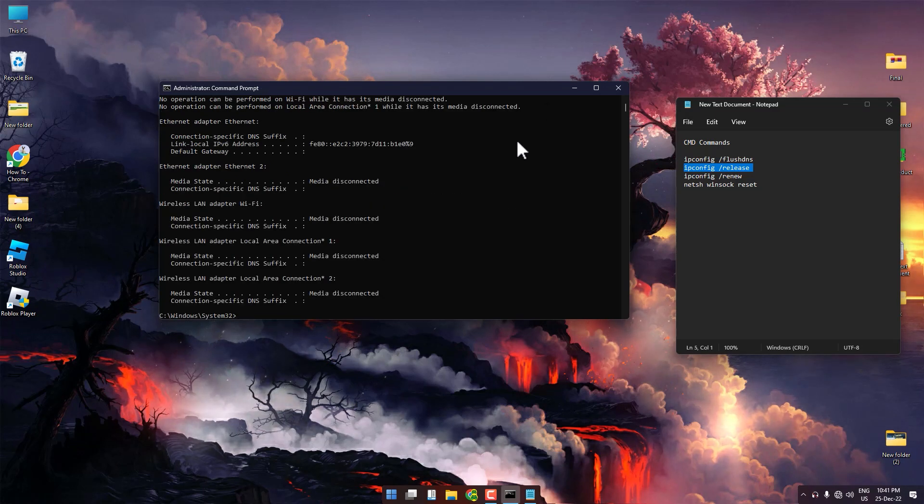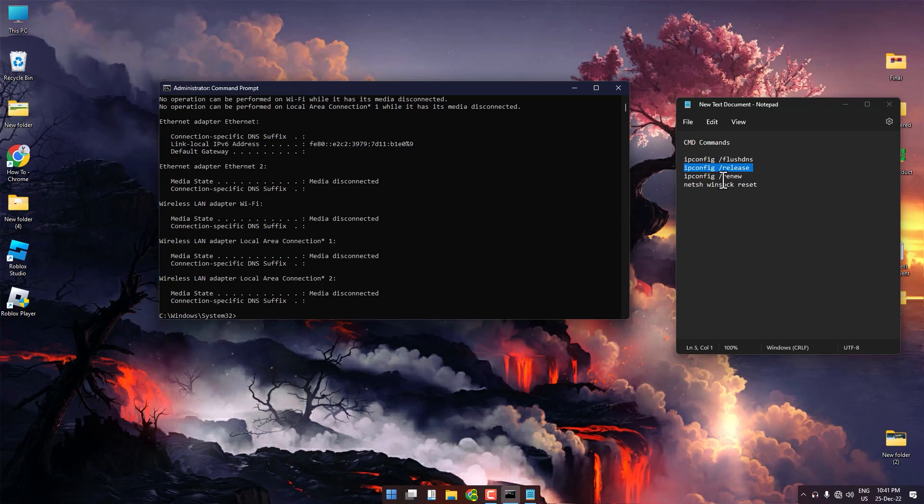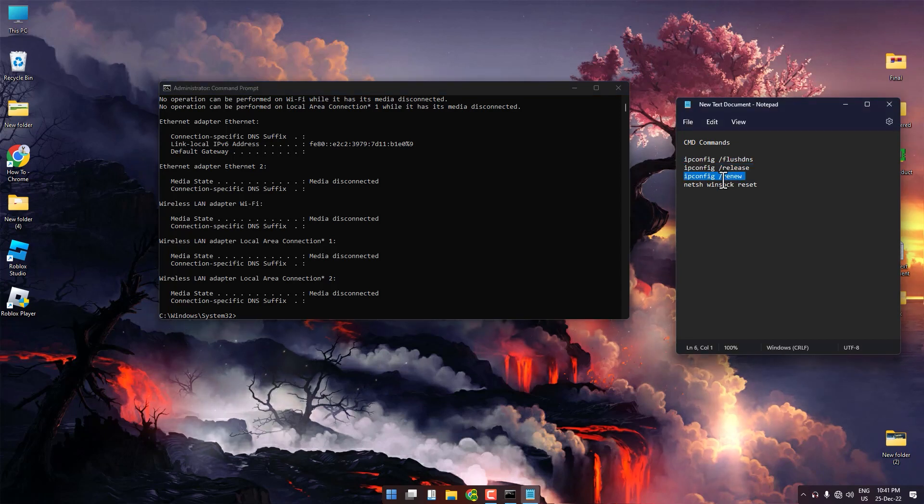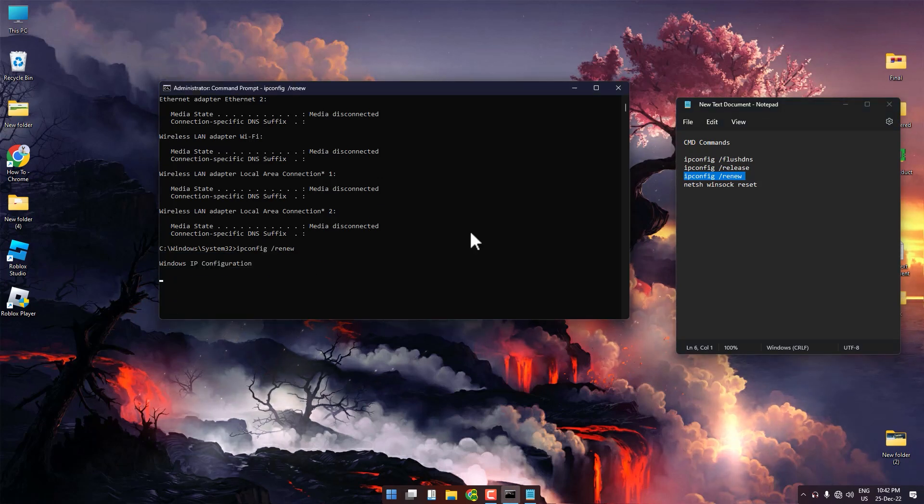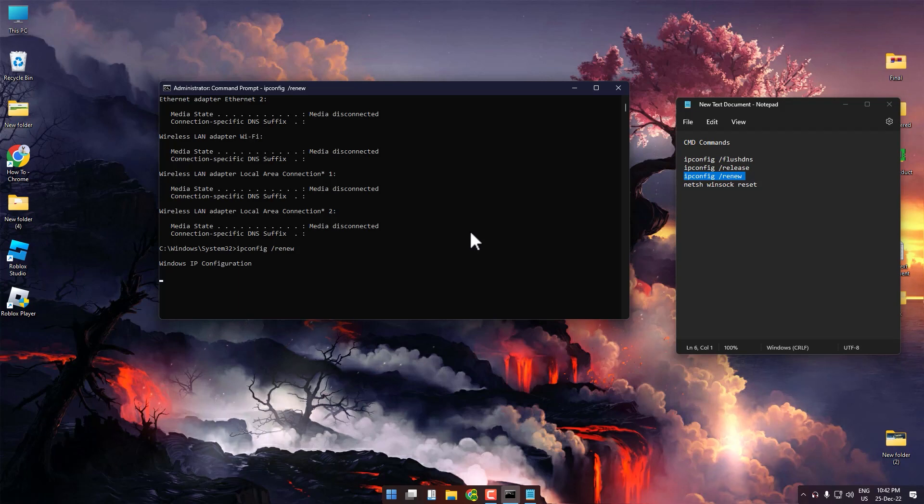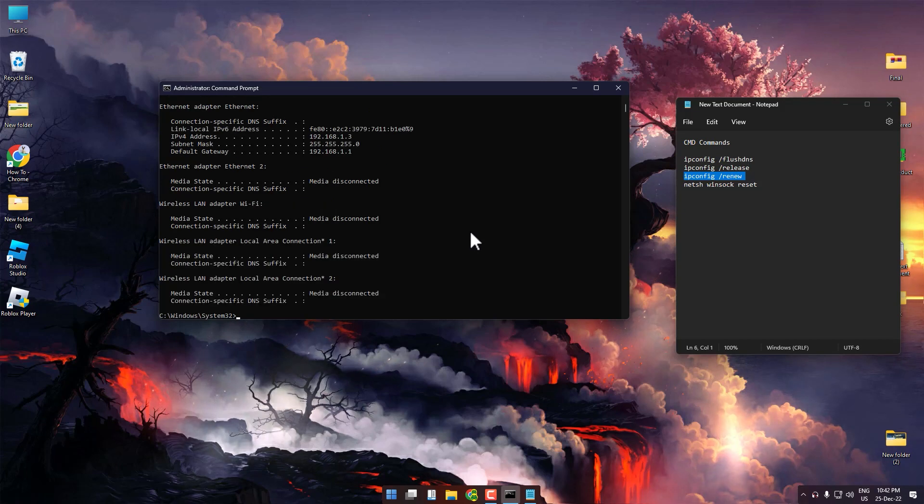Make sure to press enter. Now for the third command, just copy again and paste it. Wait for a few seconds because it might take some time.